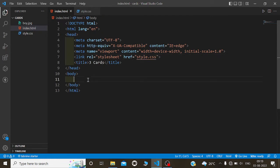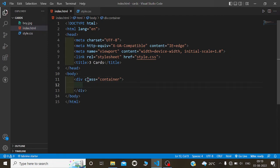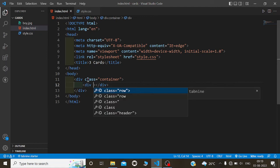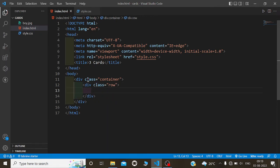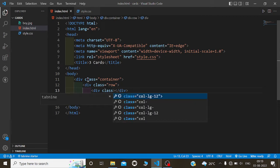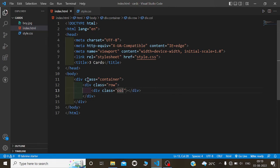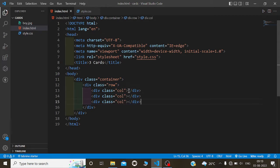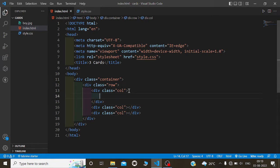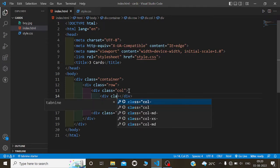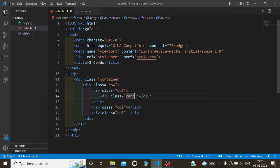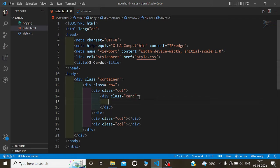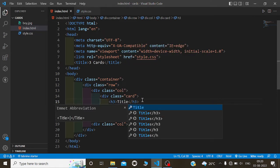First we are going to make a container to store our row, columns, and card information. So div class container, and we have to create one row — div class row — and we have to create columns with class equals column. I will paste it two more times. Inside each column we are going to create our cards, named 'card', and we will give a title and some paragraphs.